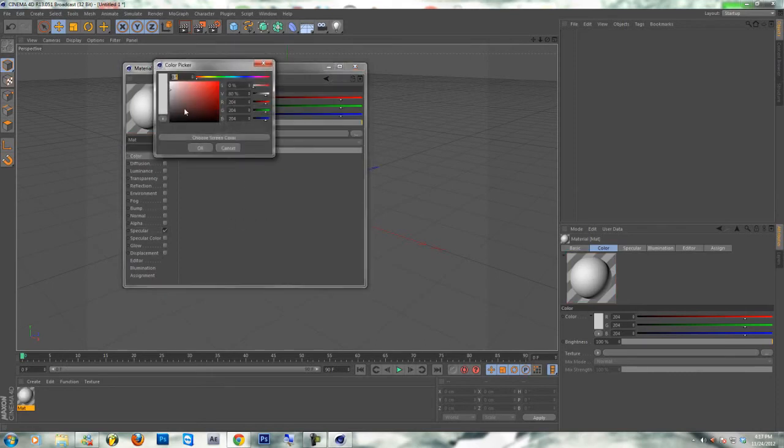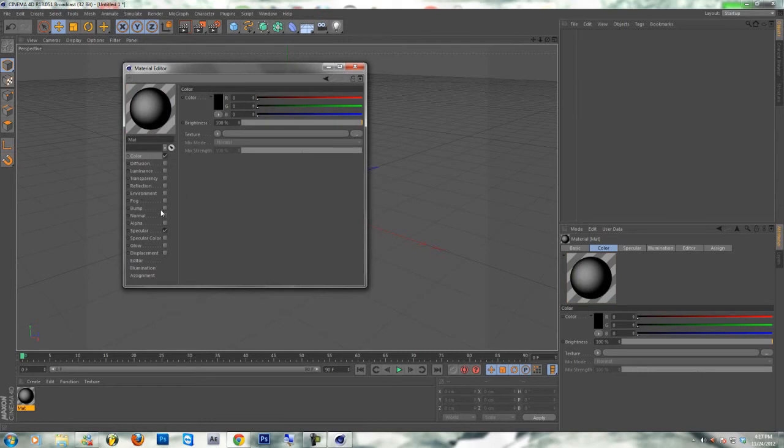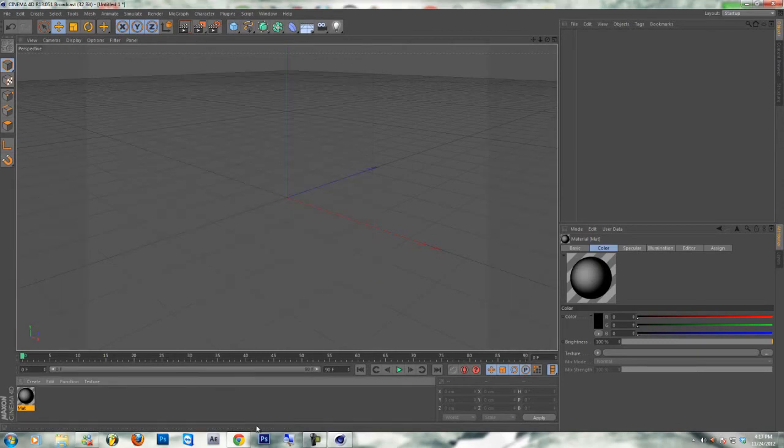For the color, I put it all the way dark. You can add glow, but I don't know, I want to suggest it.